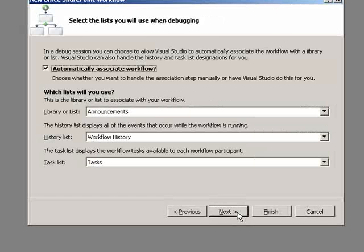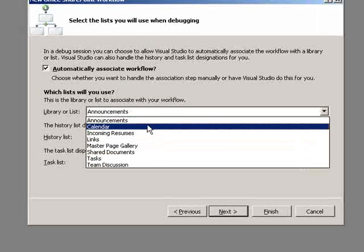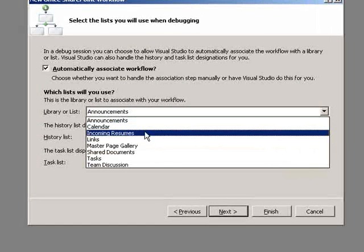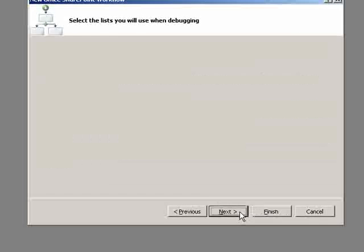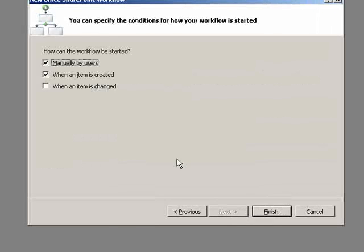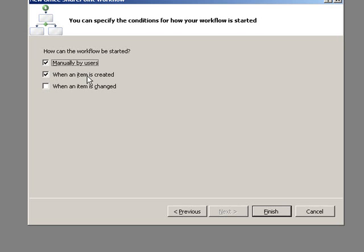It'll ask me which list I want to associate this with. I'm going to use the incoming resume list on that particular site. And then I want my workflow to be started manually or whenever an item is loaded.